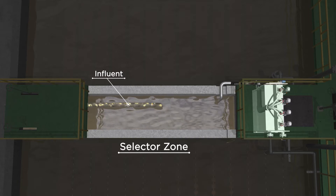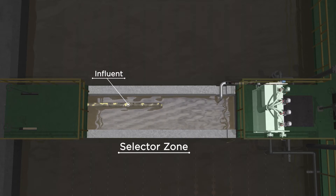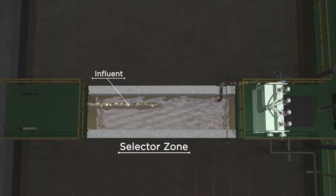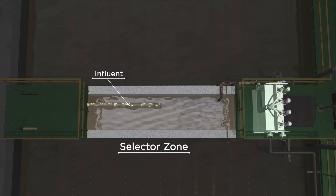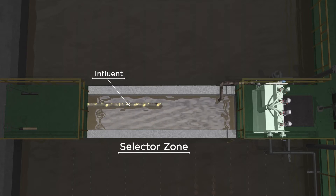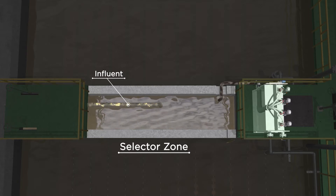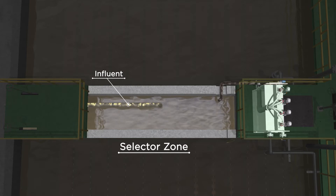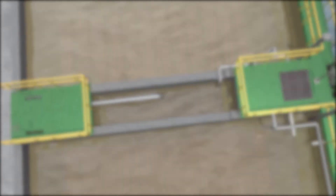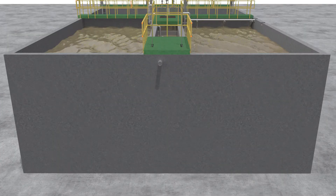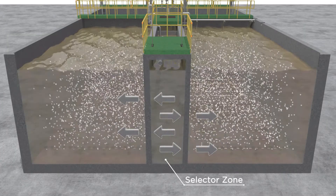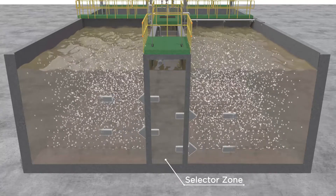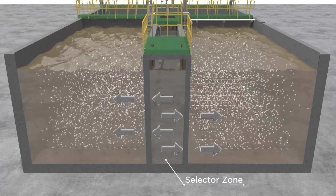Once inside the selector zone, the influent mixes with the RAS, allowing for the biological release of phosphorus and the uptake of readily biodegradable organics. The flow then enters into the aeration tanks through the gates on either side of the zone.